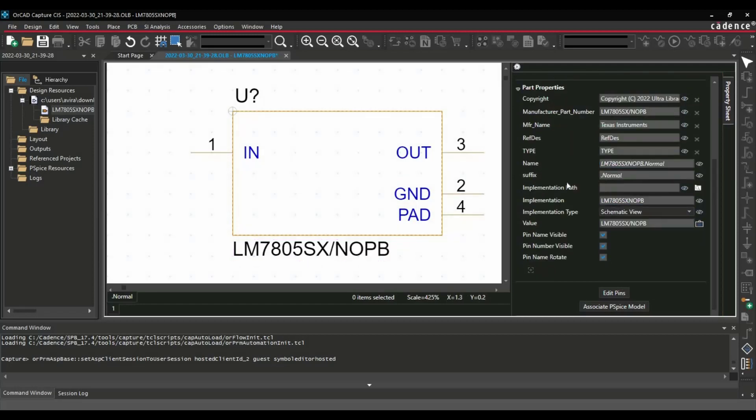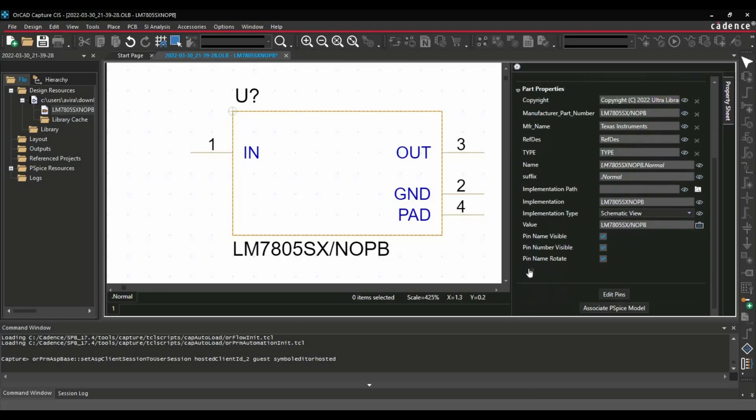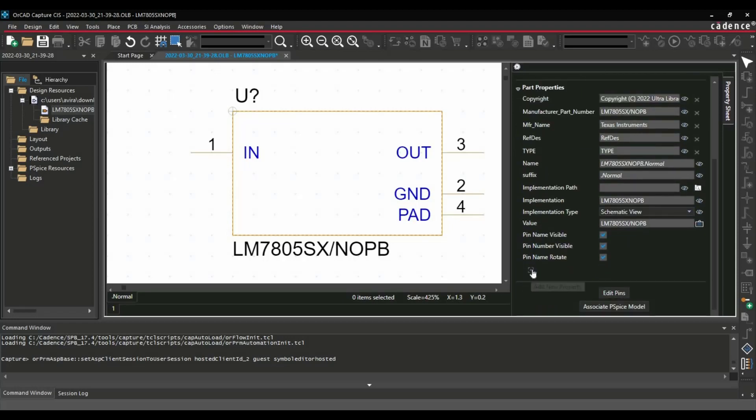And whatever the parameters you wanted to remove, you can remove those. If you wanted to add any parameter using this button, you can add any new property or new parameters.